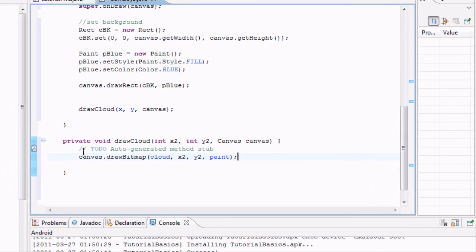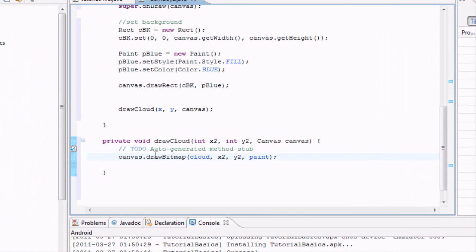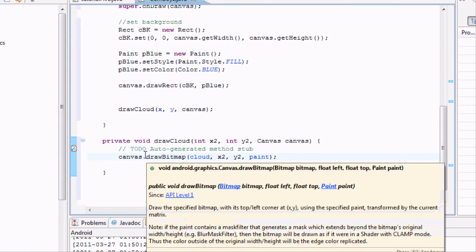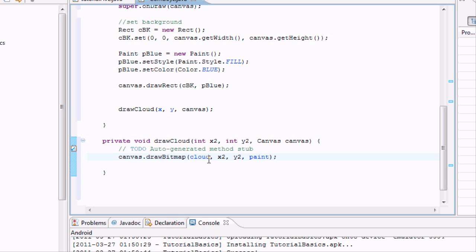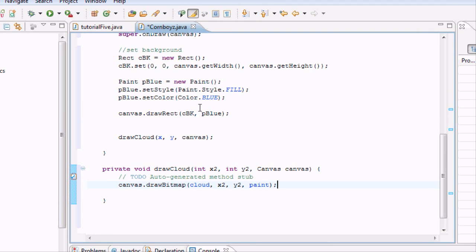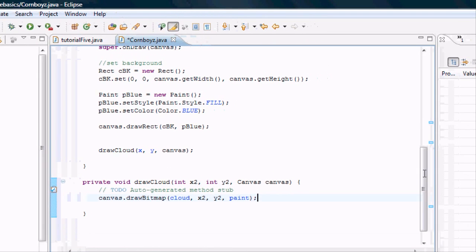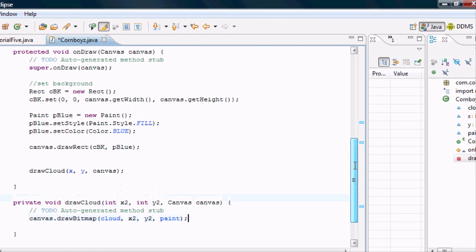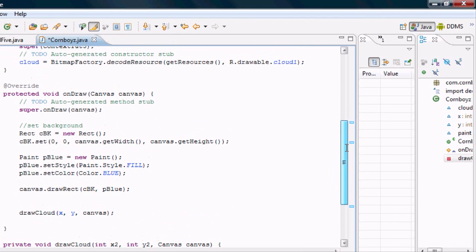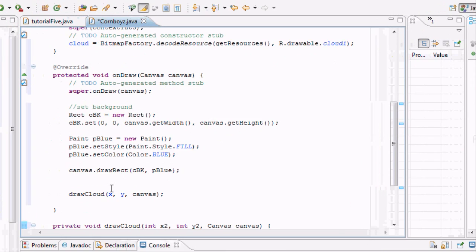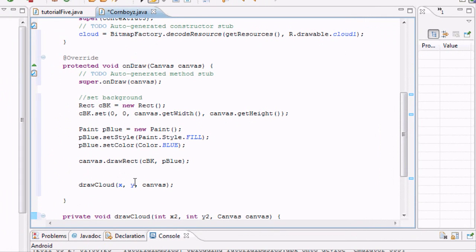And it's going to draw a new cloud or draw a new bitmap to our canvas every time this method is called. So basically what we're going to have to do to get animation is have some kind of loop to go through this onDraw method up here. And we want, obviously, our X values and our Y values to change to get that animation.